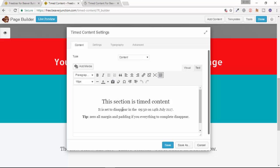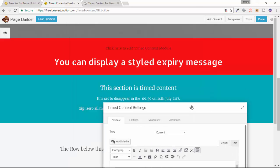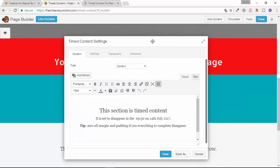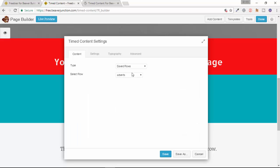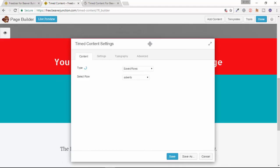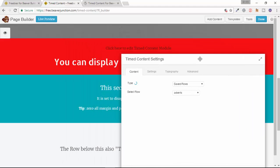The first tab that we get is one called Content, and that's where we can either place content like this. This is the default content here where it gives us this WYSIWYG editor and I can add in my content as I've done here. But we've also got the option to be able to use any of our saved rows.